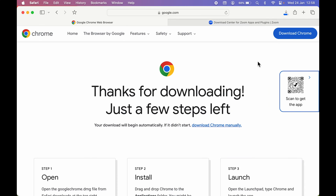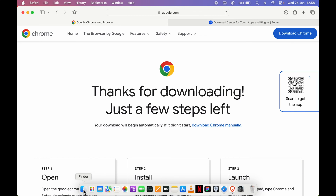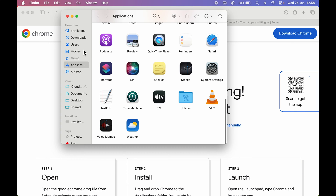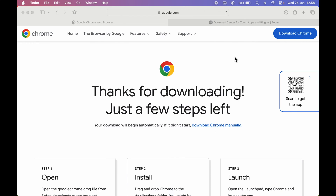Once the download is complete, you can check the downloaded file in Finder. You can click the download indicator at the top, or go to Finder, then navigate to the Downloads folder and look for that particular file. This is a disk image file — it is not installed yet, we still need to install it.